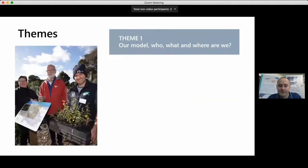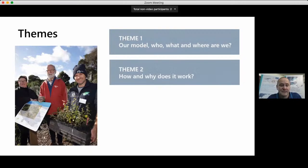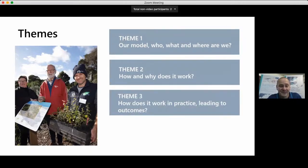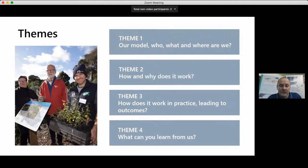During the presentation I'm going to concentrate on four themes: Theme One — our model, who, what, and where are we; Theme Two — how and why does it work; Theme Three — how does it work in practice leading to outcomes; and Theme Four — what can you learn from us.